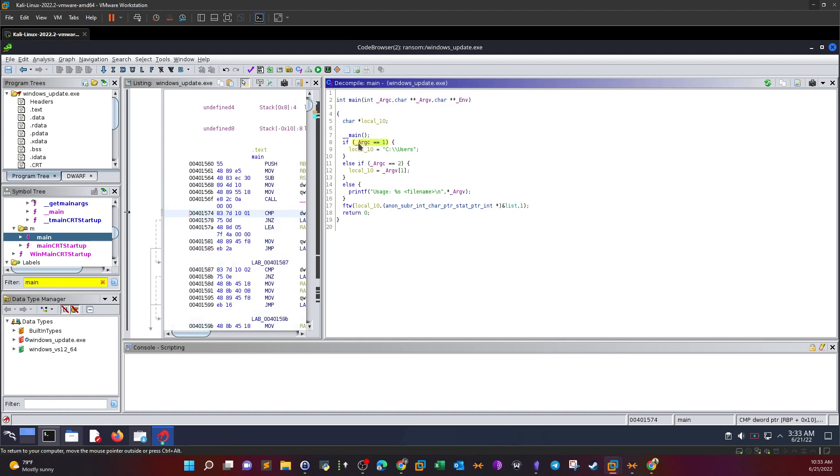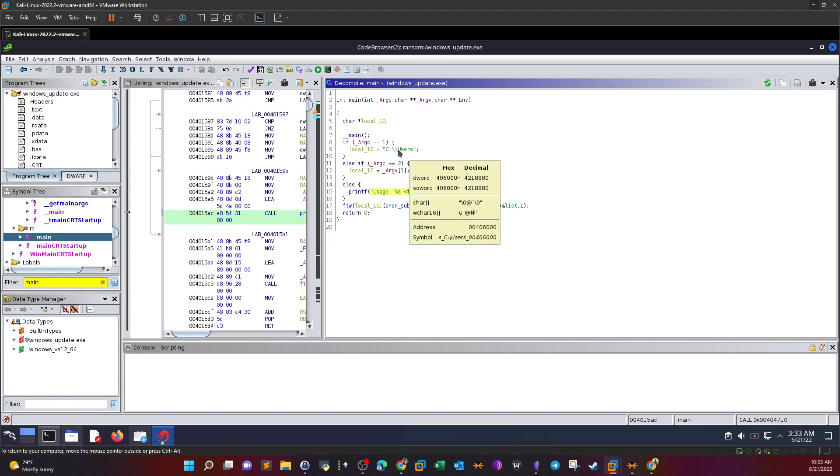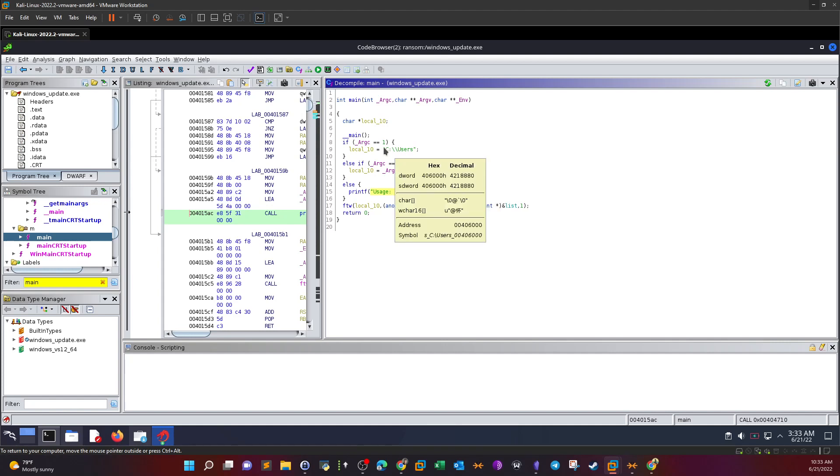it will default or set the value of the local variable to C:\users. This is a default path if the user has supplied only one argument, or it will ask the user to provide the arguments. It takes the input from the user, or if the user doesn't supply an input, it sets the path to C:\users. This means that the ransomware encrypts the files in C:\users by default.